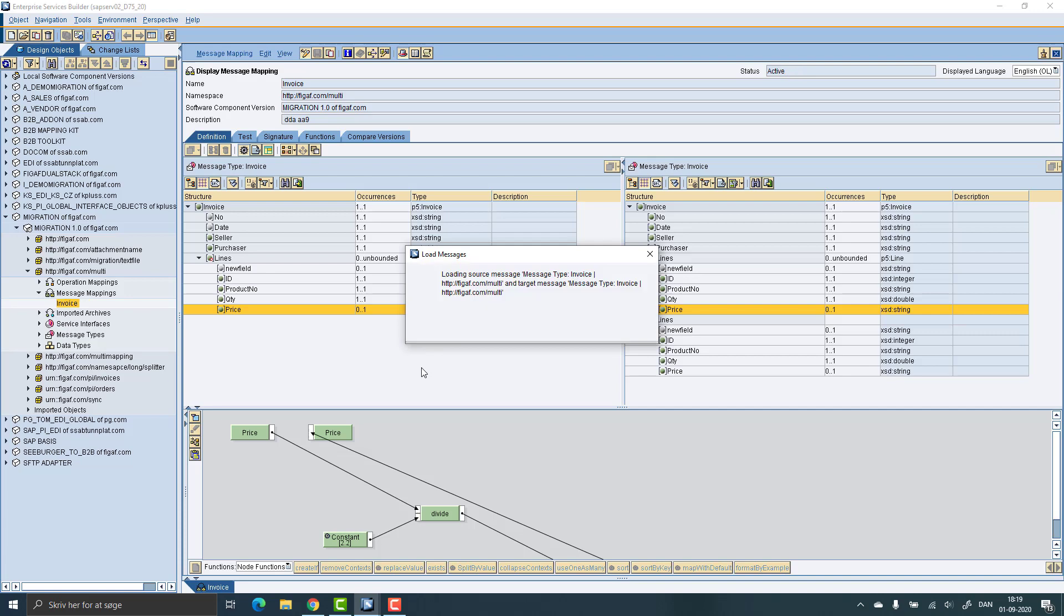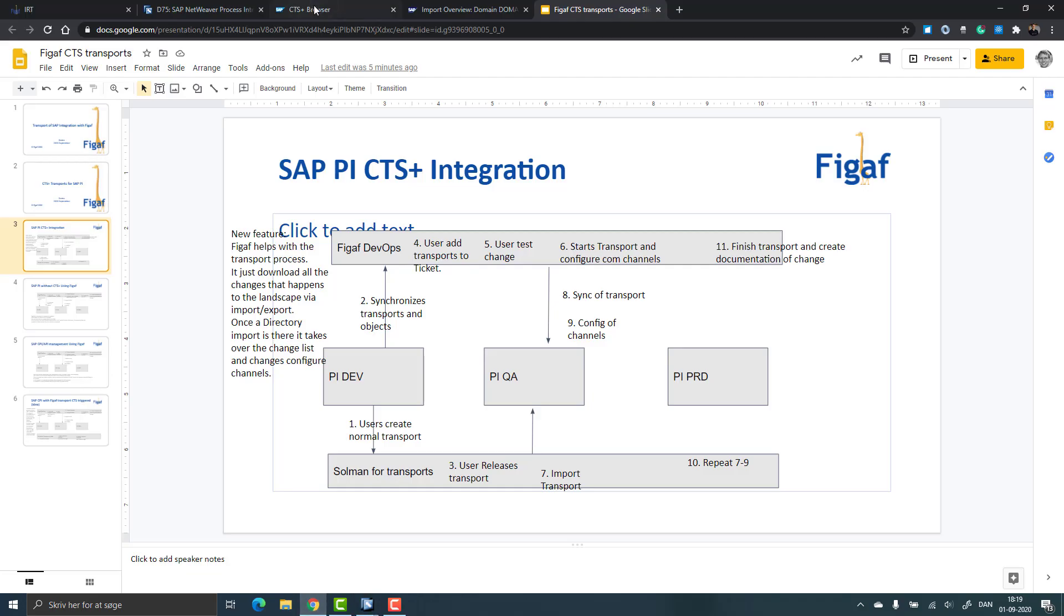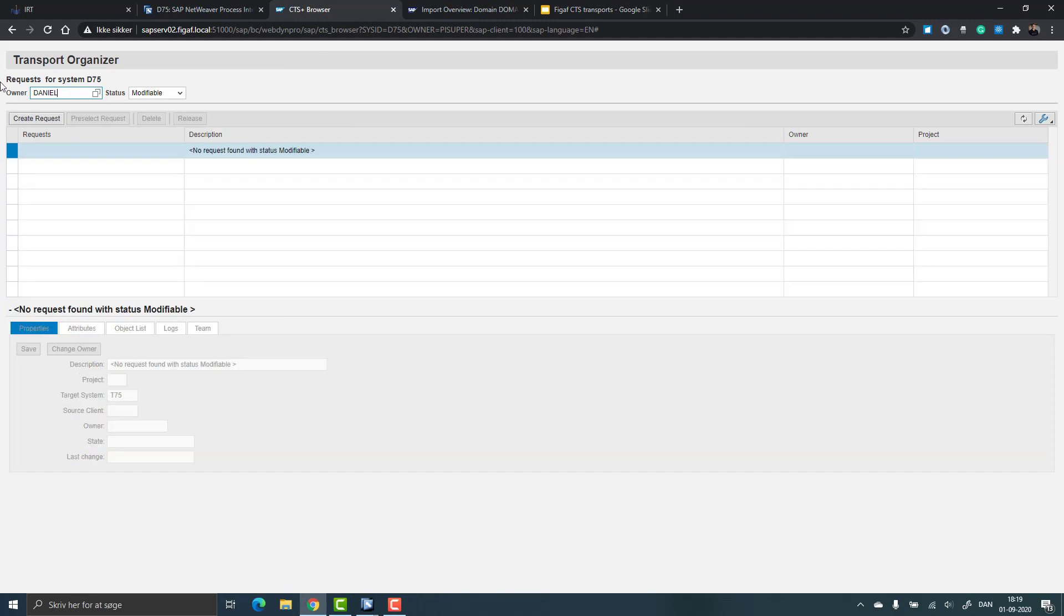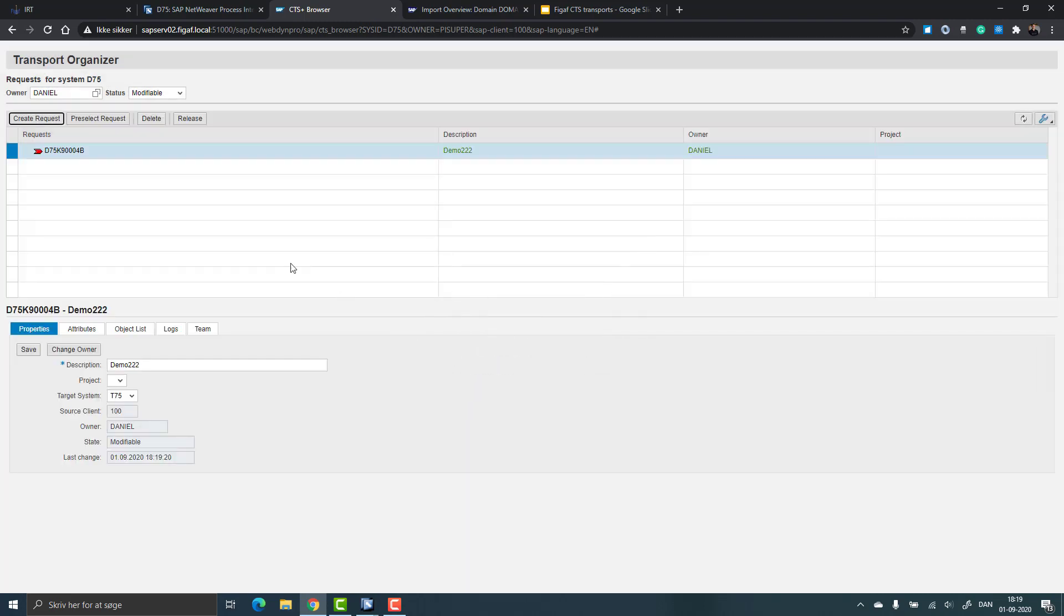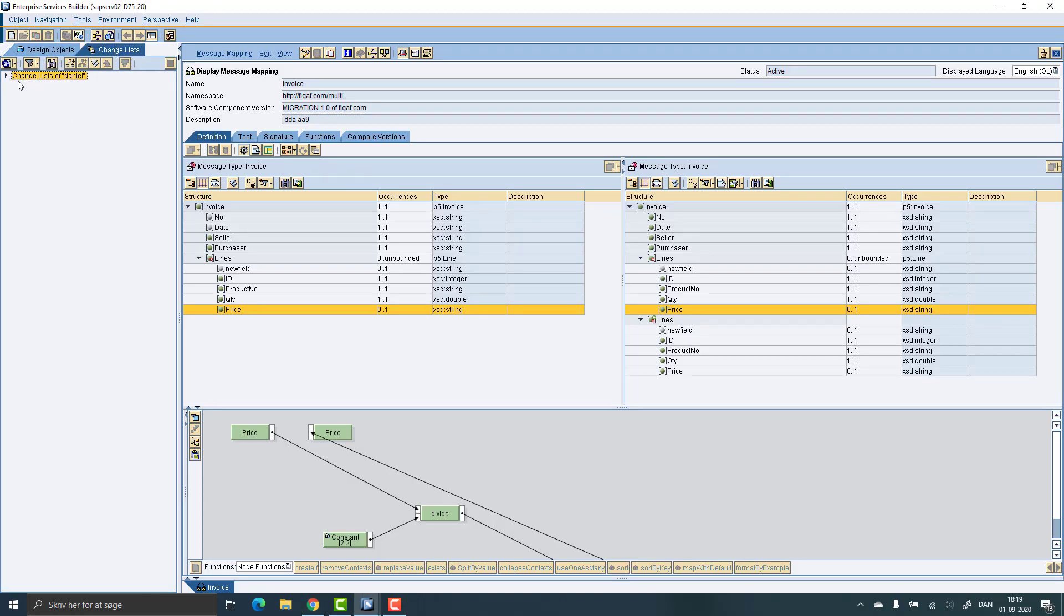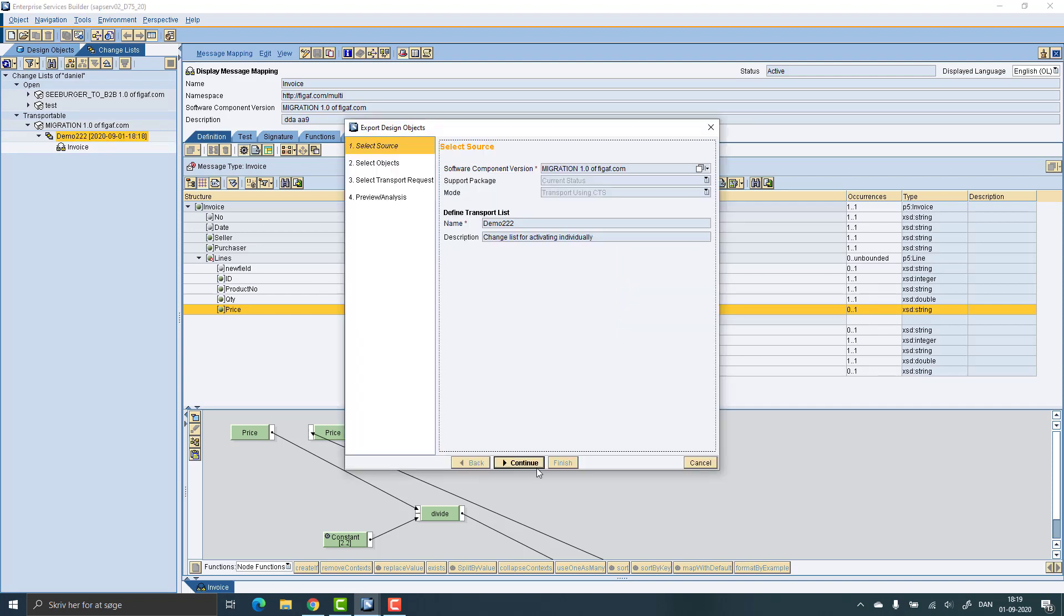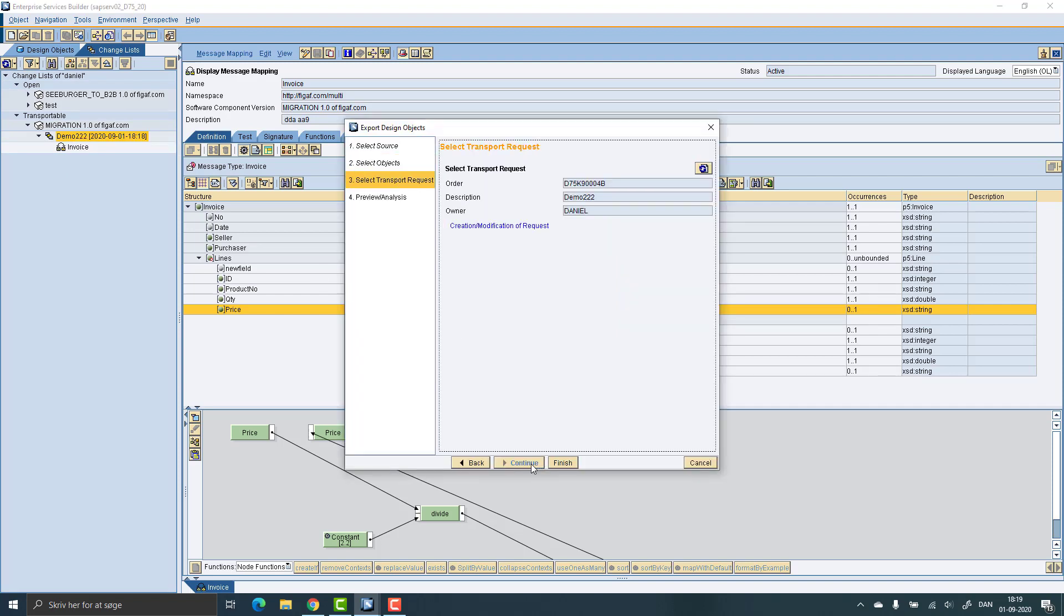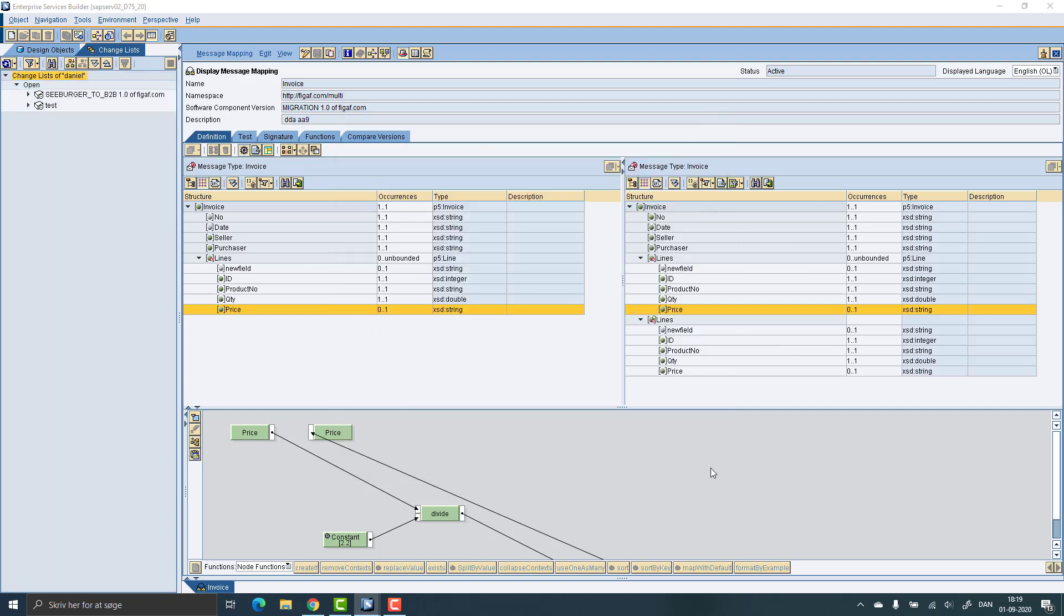Next up is we will need to go to the CTS system and ensure we got a transport for it. So we'll go here and I think it's for Daniel. I will create a new user request for it. We can use the same demo. And this is the pre-selected one. So now we can go back to my system here. I can see what is transportable and we can see we have this invoice here. We can release it and now it's added to this change request.